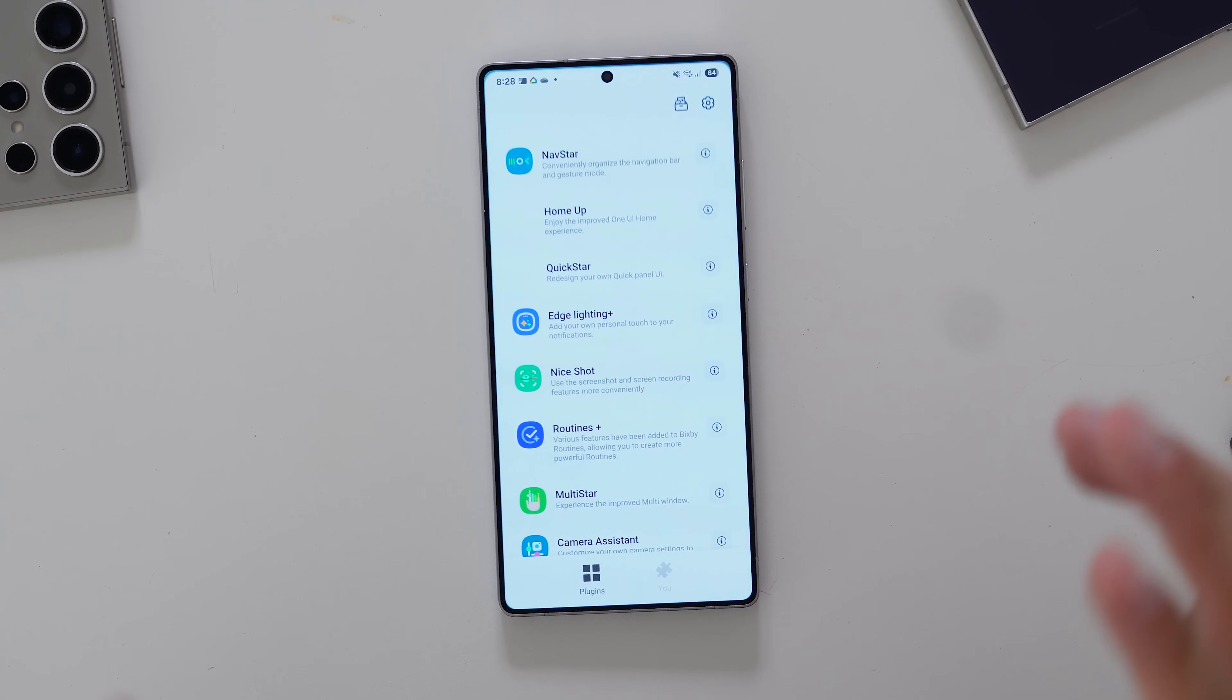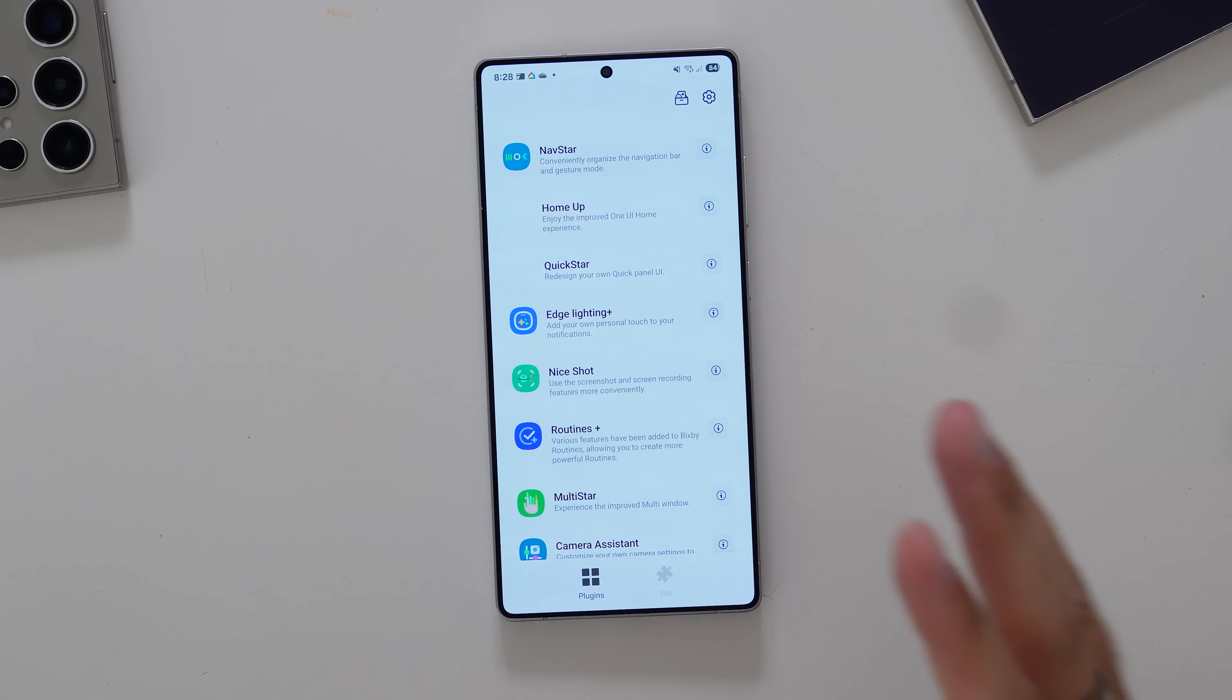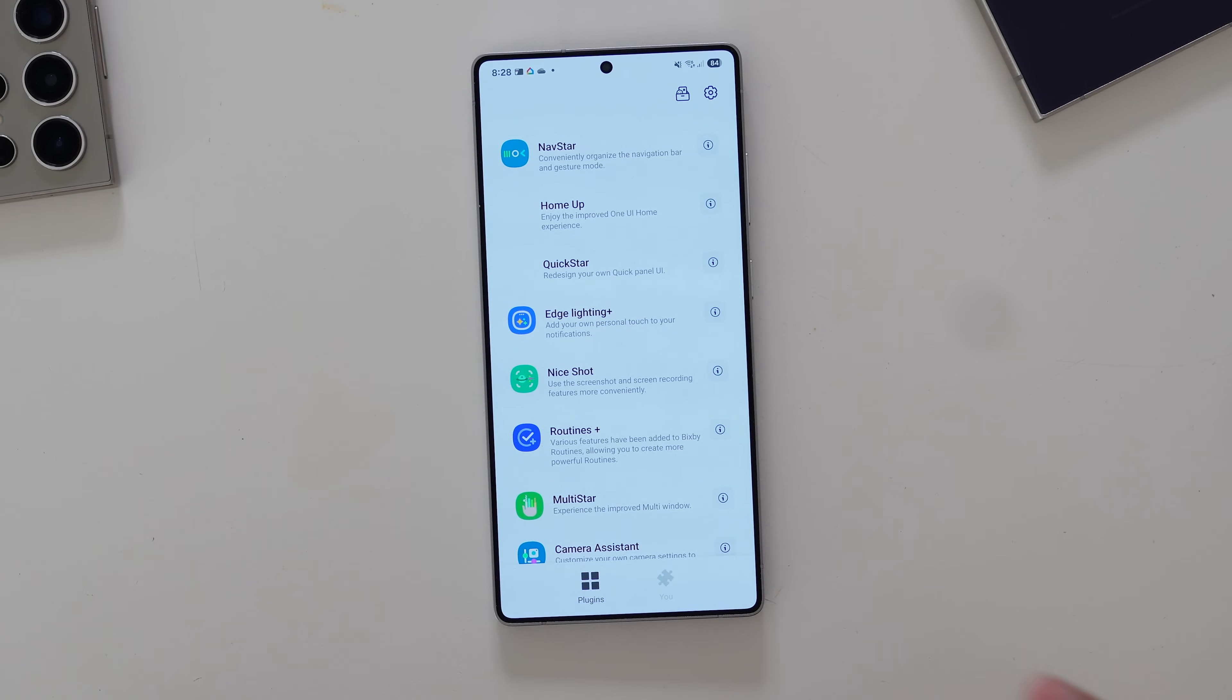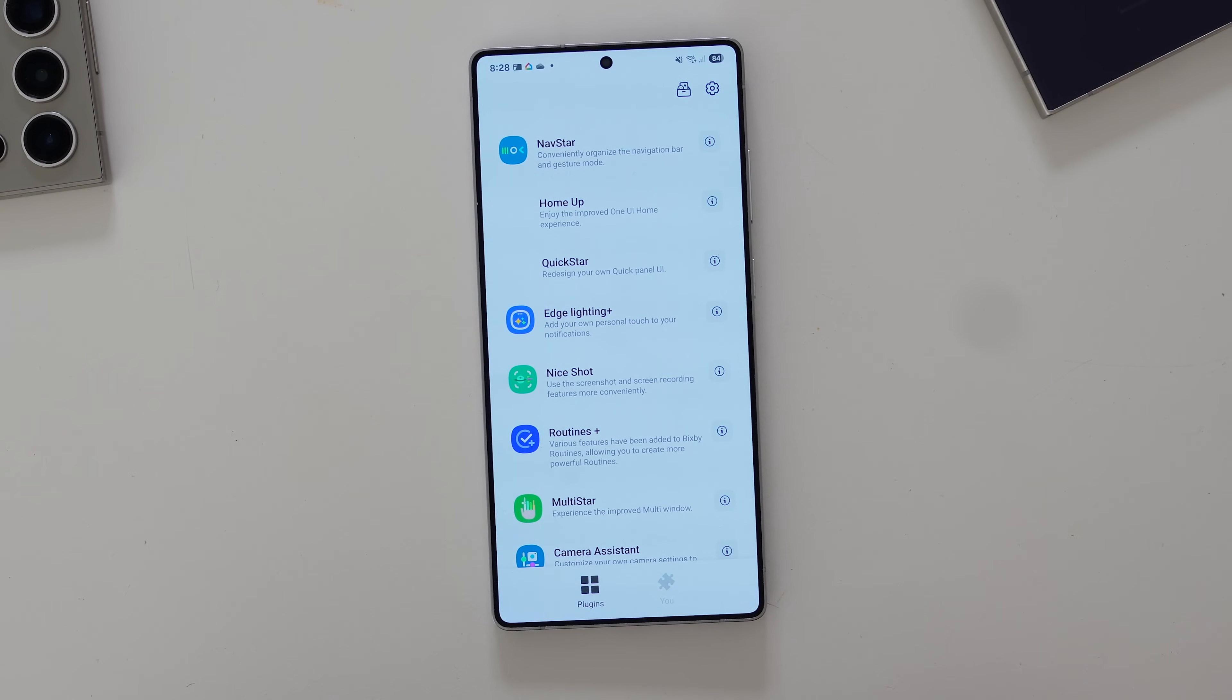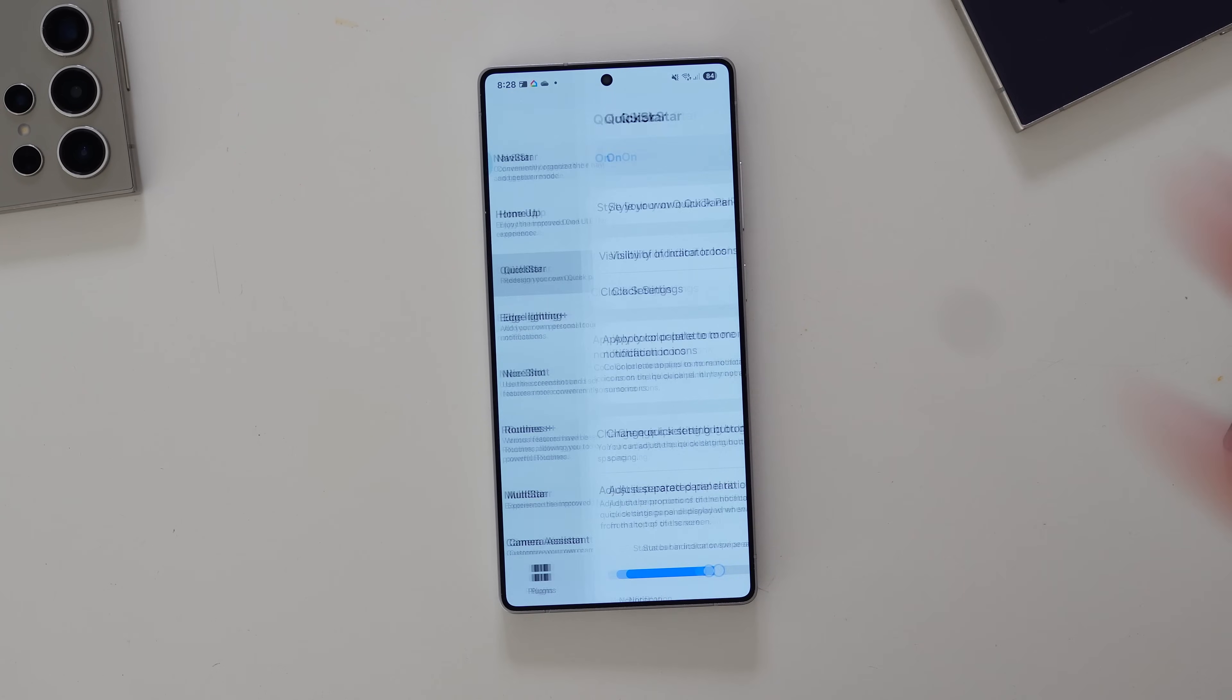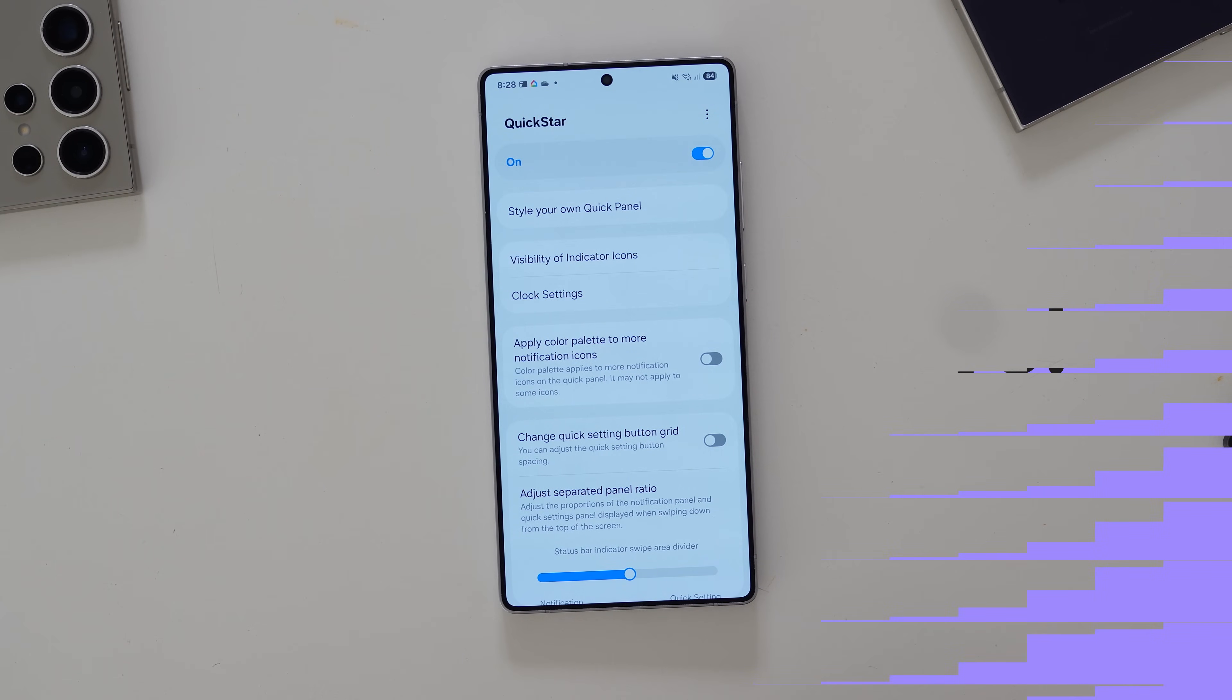Samsung GoodLock is full of amazing modules that can help customize your phone further than what One UI allows for. So we're going to be breaking down a lot of them. Today, we're going to look at QuickStar.